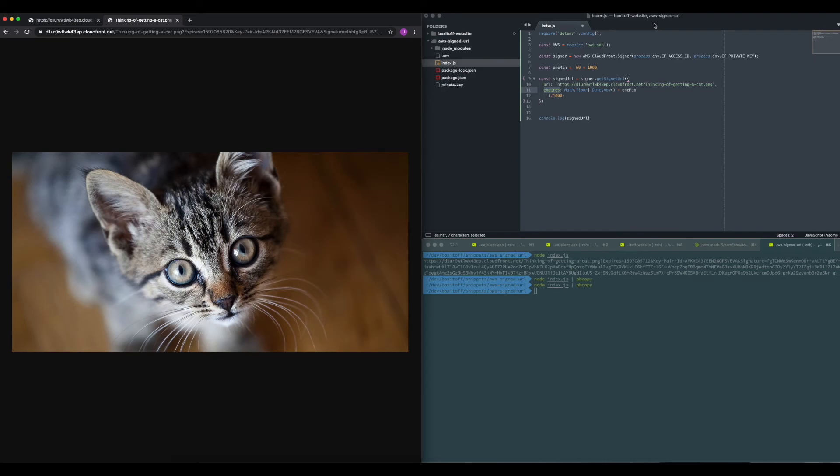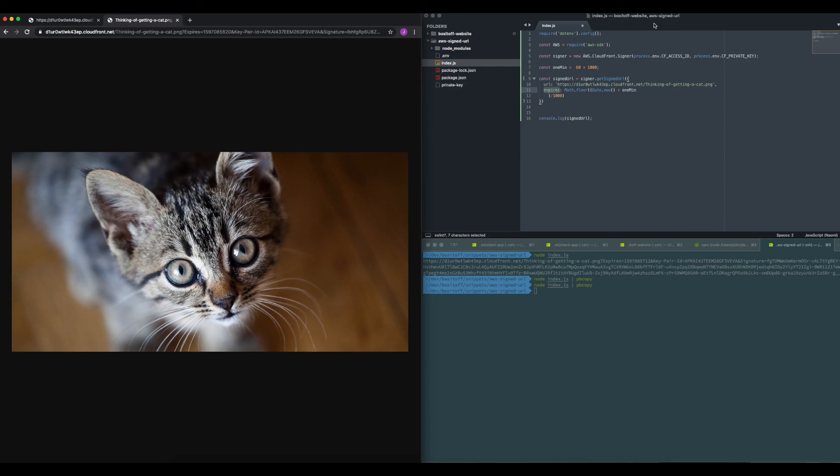The node part is going to be up to you, how you implement the checking of the user's credentials, all of that. Okay, thanks for listening.